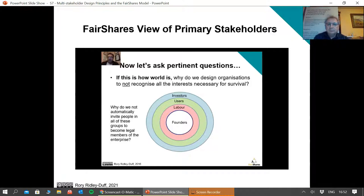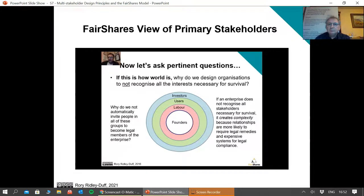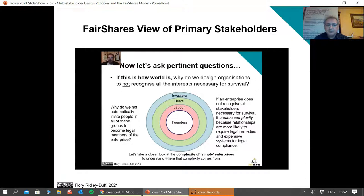The crux of Fair Shares is that we believe if an enterprise does not recognise all the stakeholders necessary for survival, it creates additional complexity, because relationships are much more likely to require legal remedies and expensive systems for legal compliance. In the next part of this video, we're going to take a closer look at the complexity of so-called simple enterprises to understand where that complexity comes from.